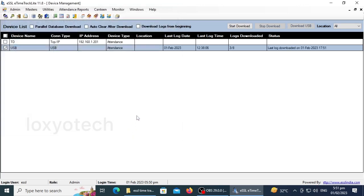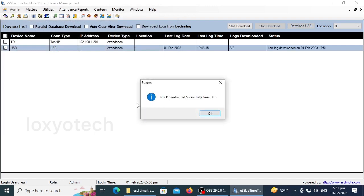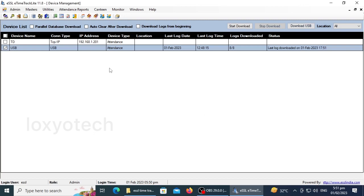It will start uploading attendance log details to time track software. Please wait for a moment to complete the uploading process. Data downloaded and completed successfully from USB.